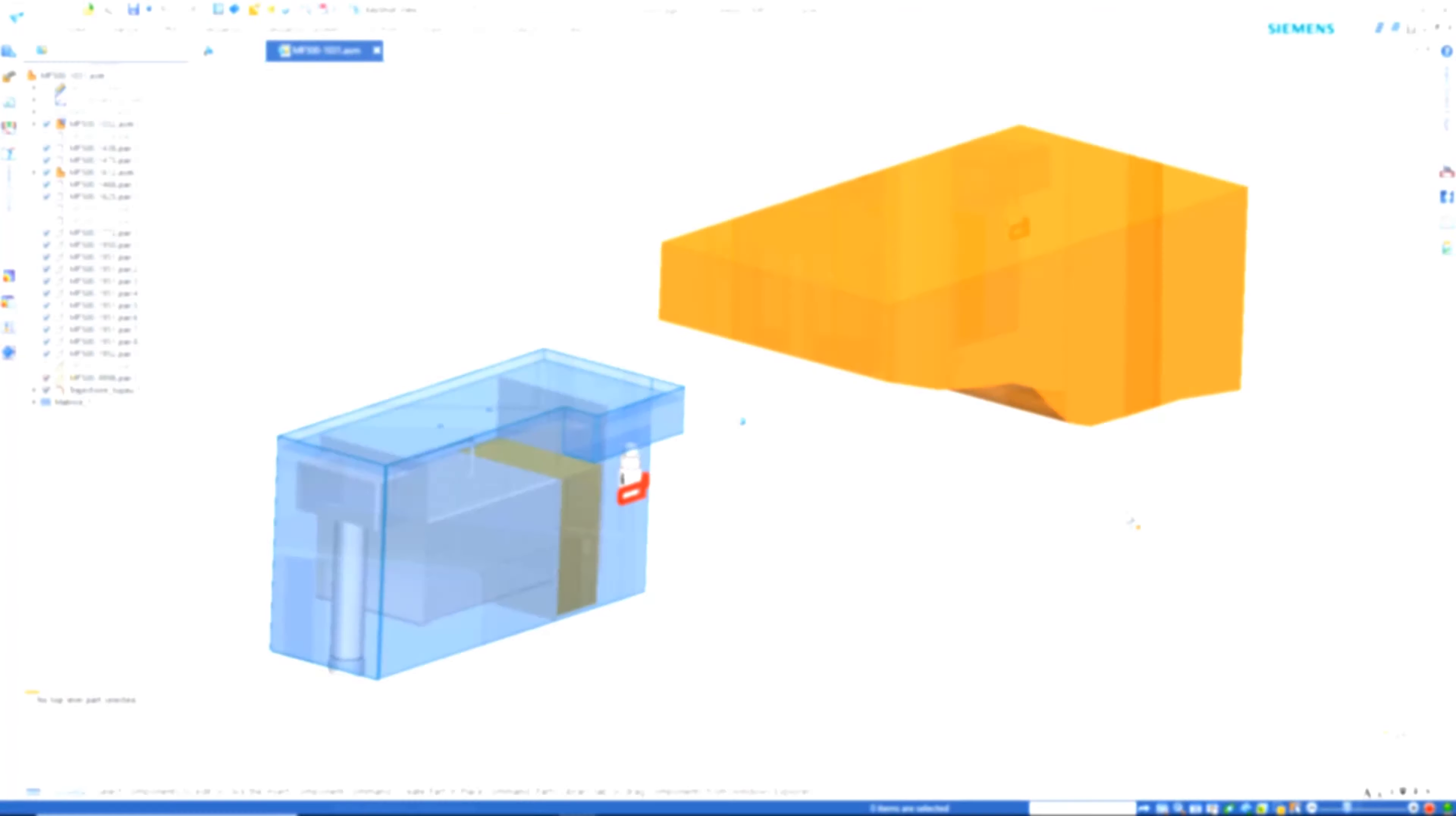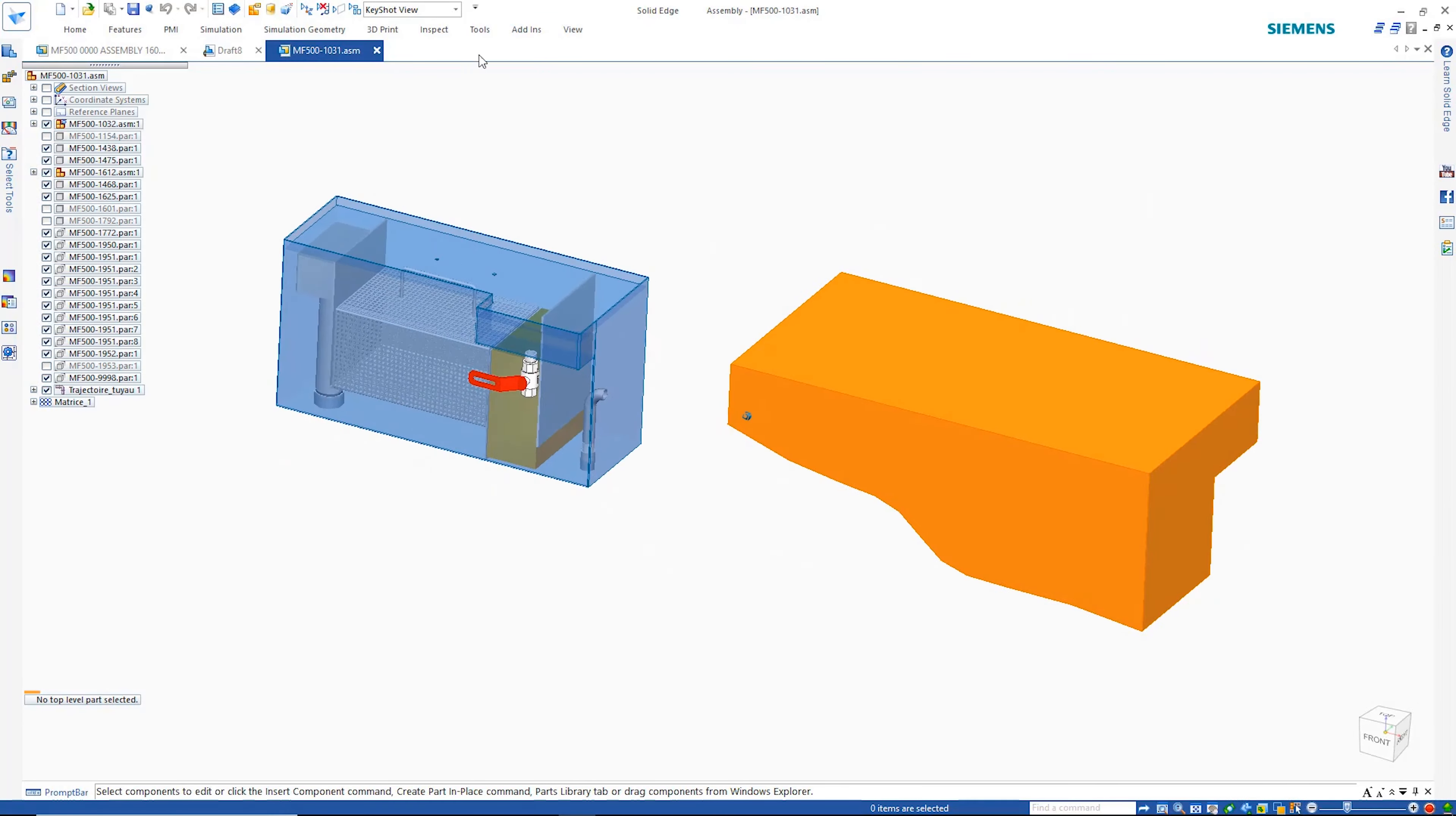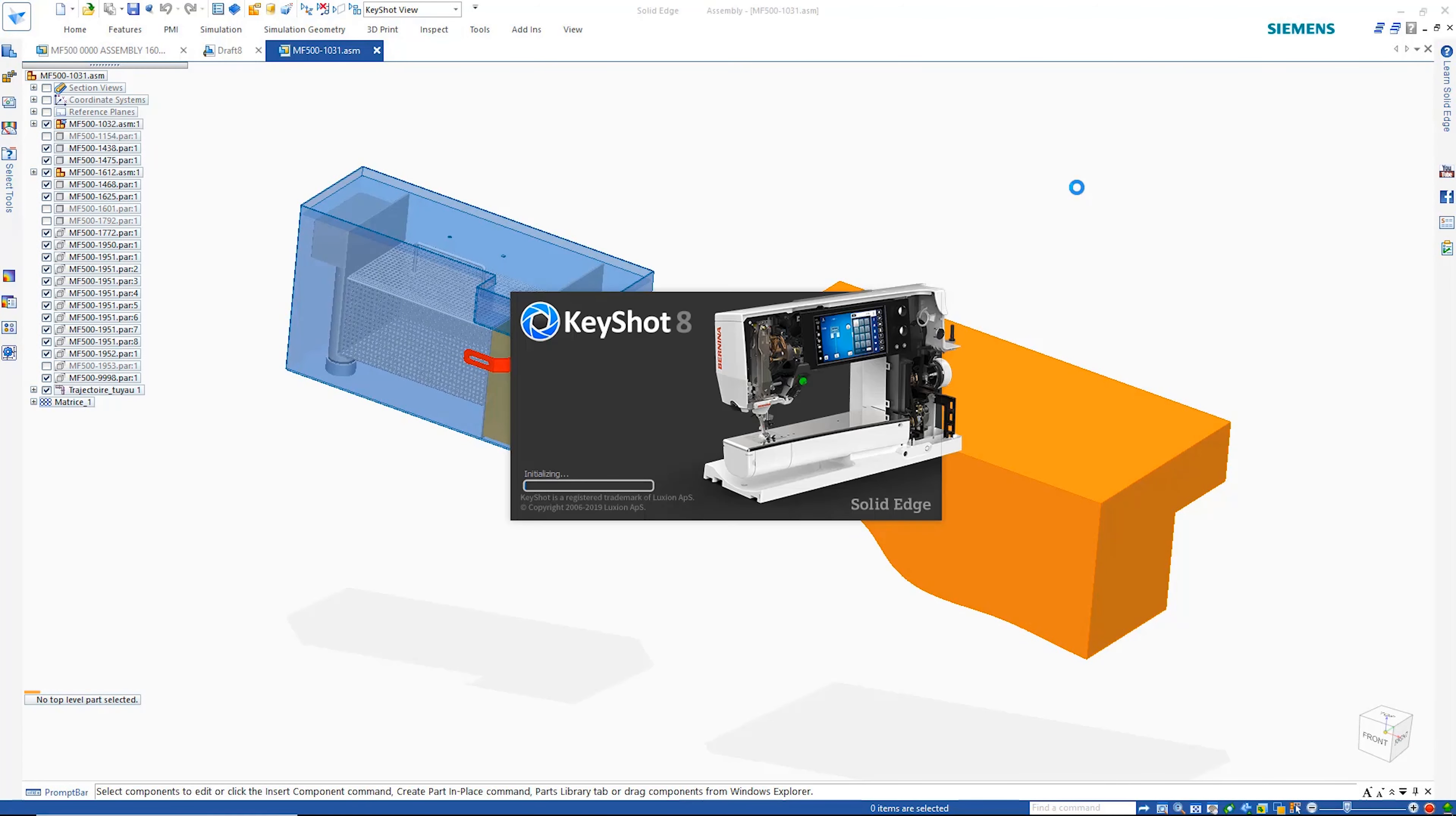Also part of the Solid Edge portfolio is KeyShot, which provides even greater abilities in creating beautiful, photorealistic renderings.